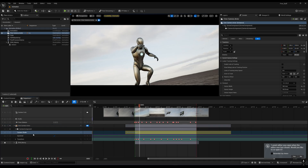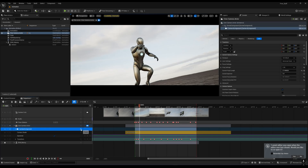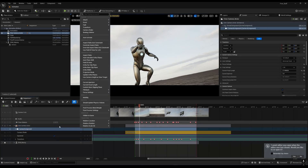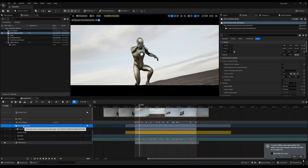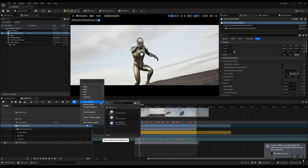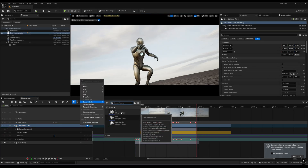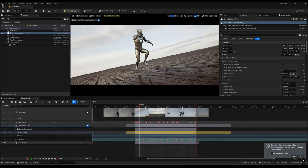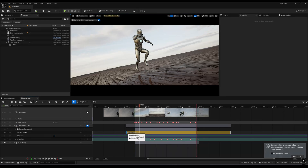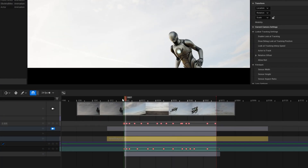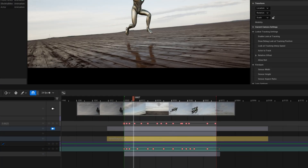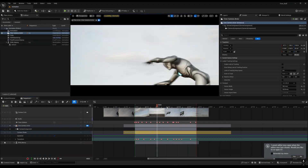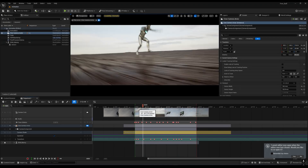Then go to your level sequencer and click on your cine camera actor — not the camera component, the cine camera actor — and then click on camera shake and select your blueprint class. In my case it is already selected as the new blueprint. Make sure it is properly covering your whole timeline from the green line to the red line. Now you can see I'm getting this type of camera shake.